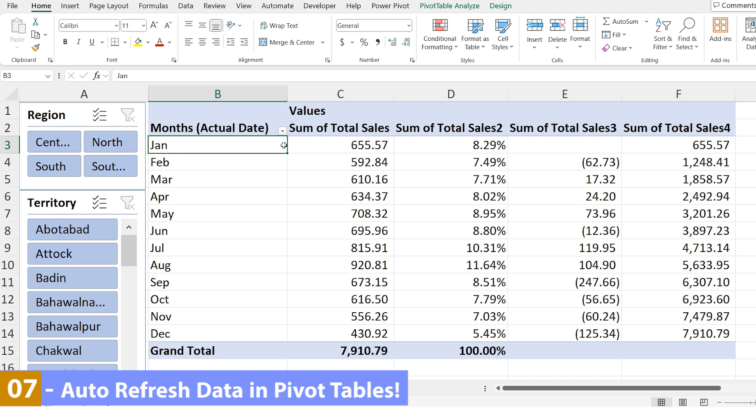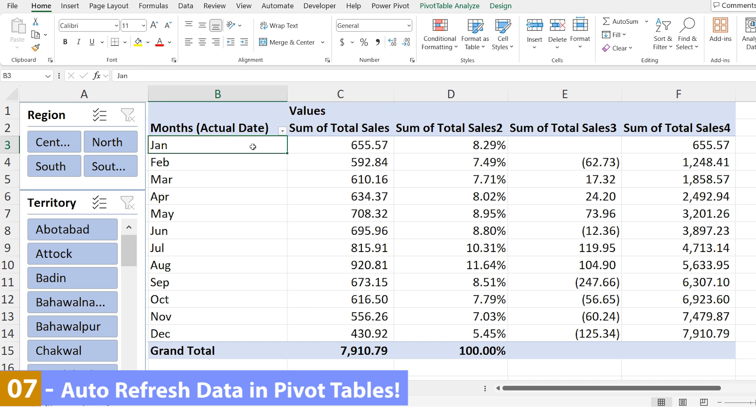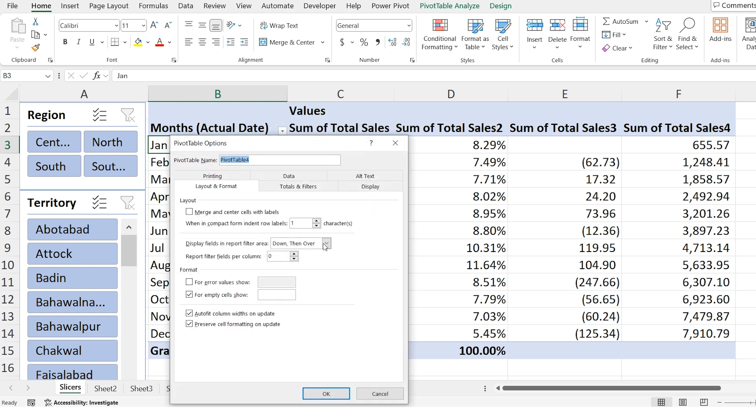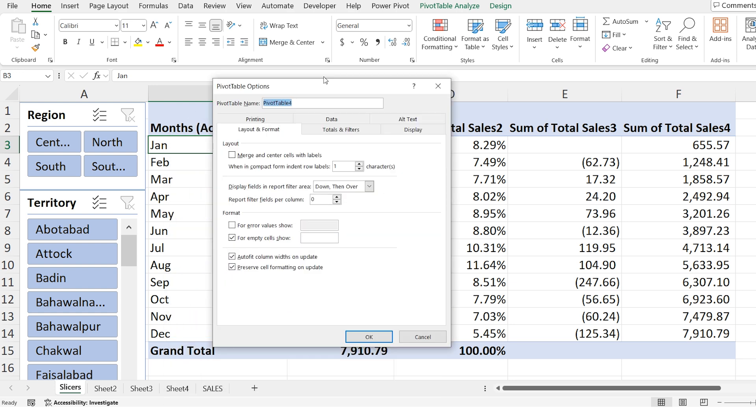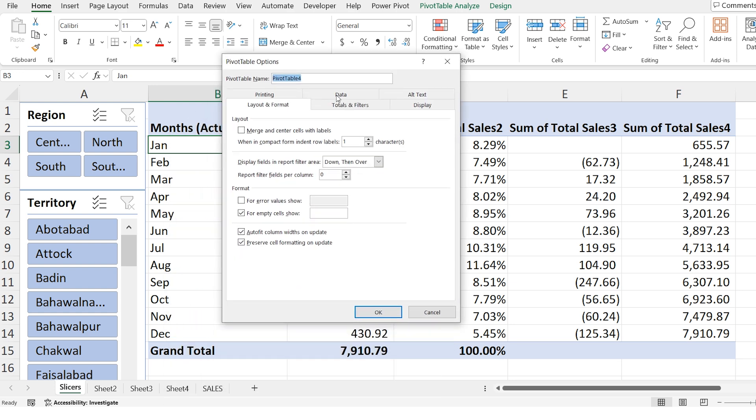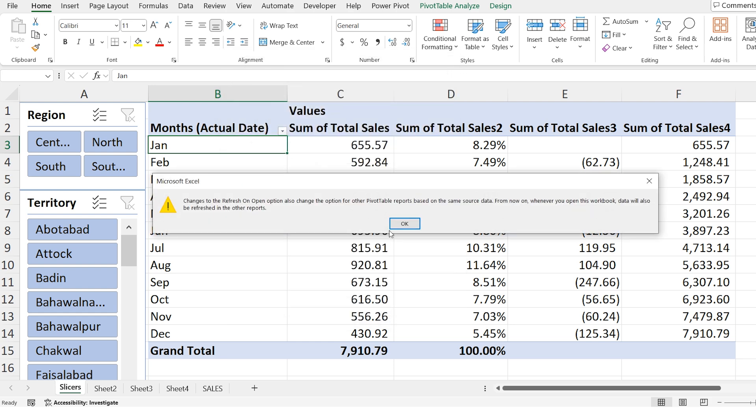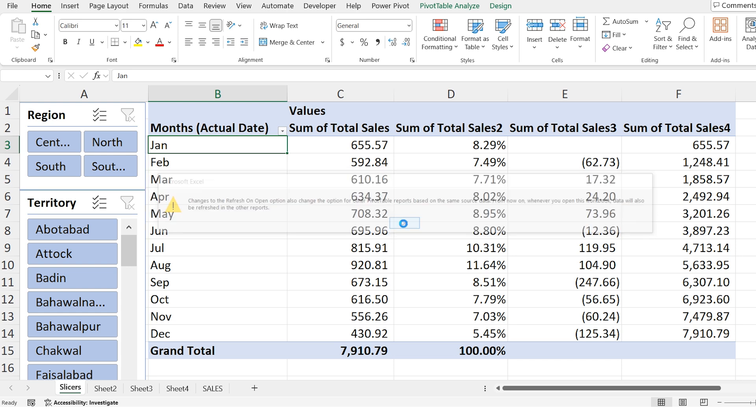First click anywhere inside your pivot table, pivot table options. Now in the option box go to the data tab. Here you will see an option called refresh data. Click ok. From now whenever you open the file your pivot table will automatically refresh with the latest data. This way you don't need to manually refresh the pivot table each time you open the workbook.